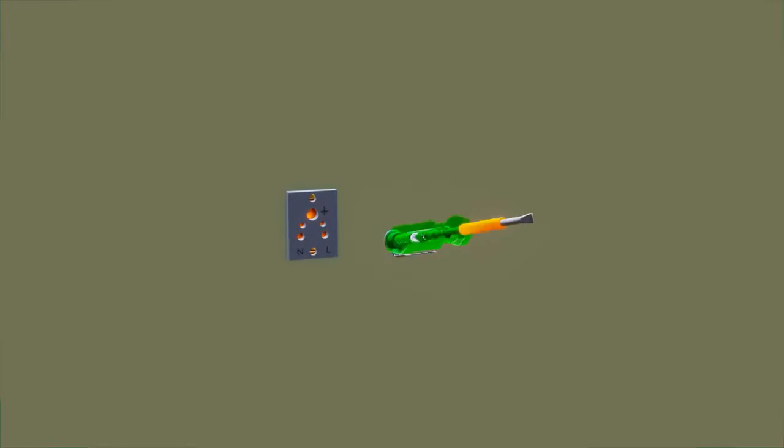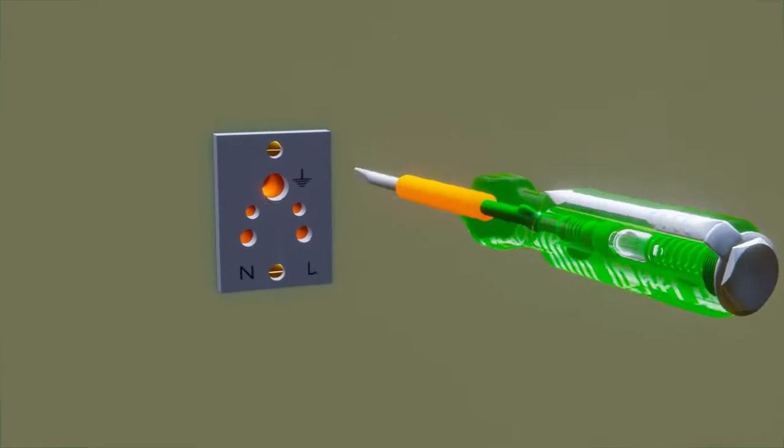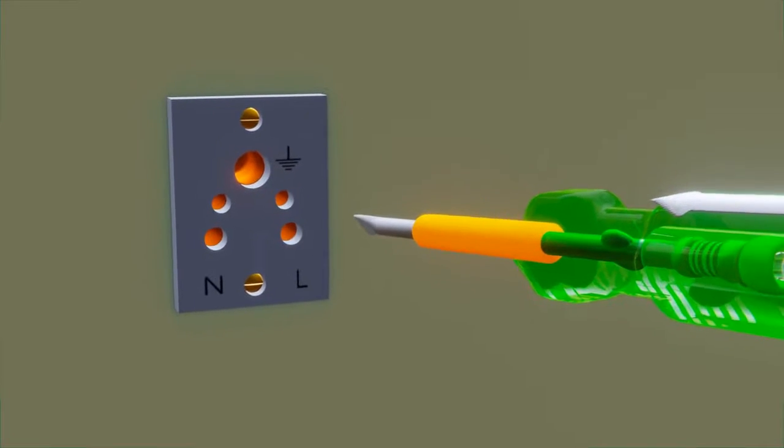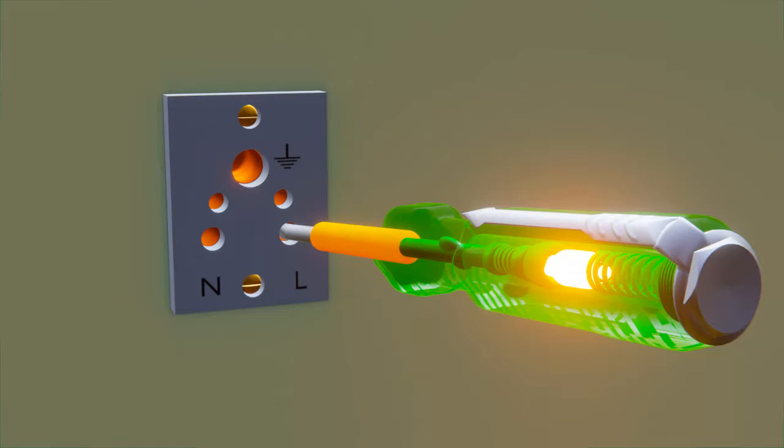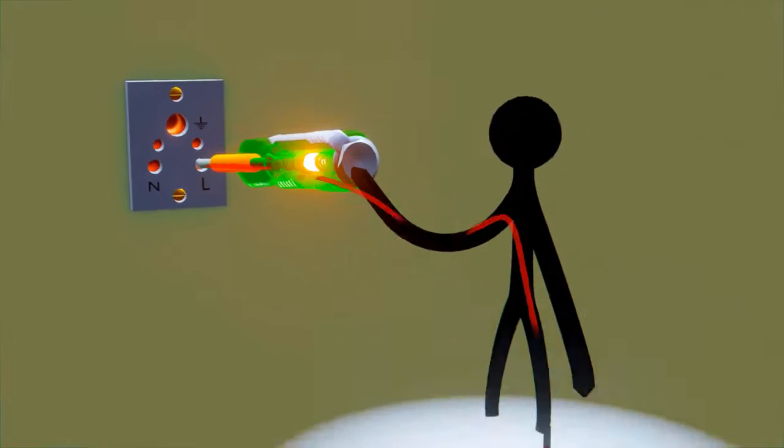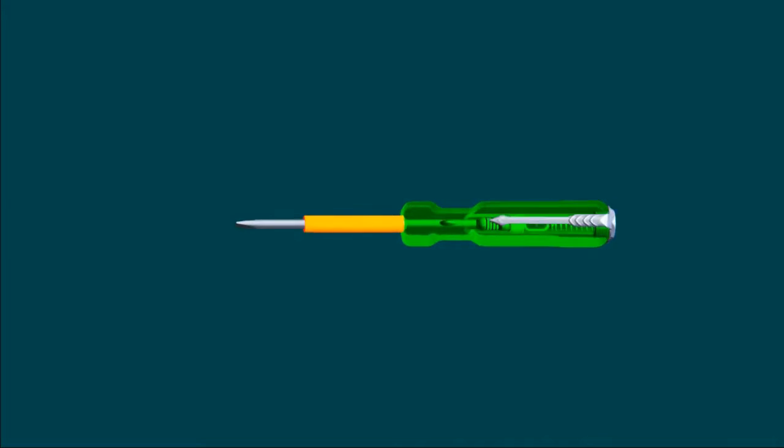Electrical neon tester working principle: The working principle of a neon tester is very simple. When we touch its metallic rod head to a live or phase conductor and the metallic touch screw with our body, a voltage will be applied across the neon lamp and it will glow to indicate the presence of electricity on that conductor.